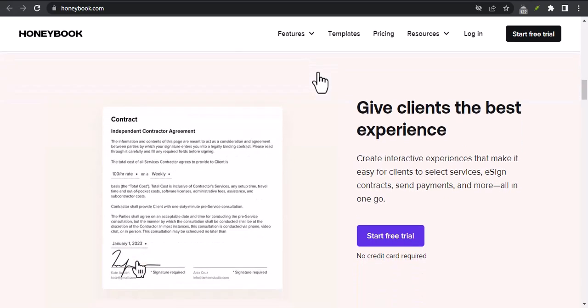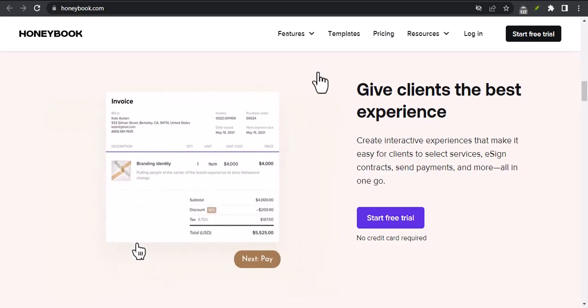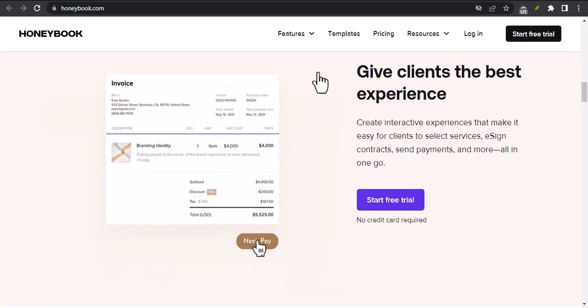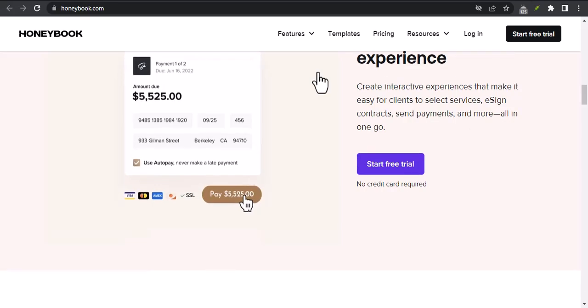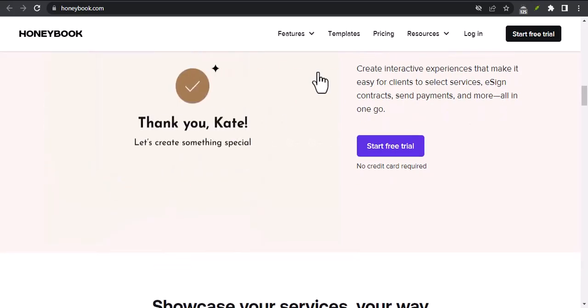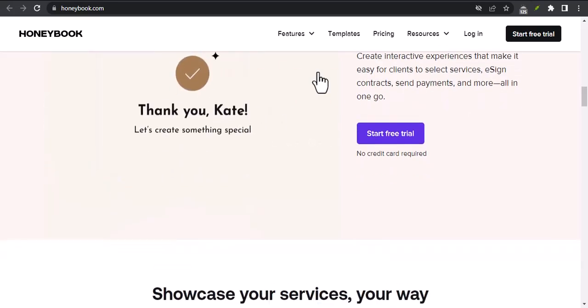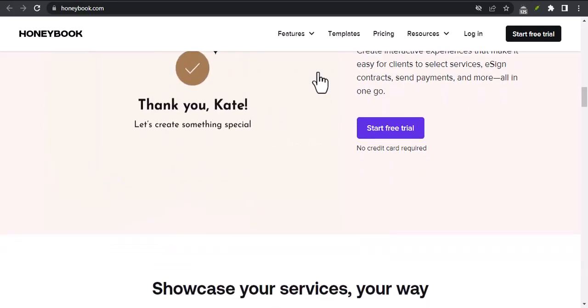Get paid faster. HoneyBook makes it easy to send and receive invoices. Improve your client relationships. HoneyBook provides a professional platform for communicating with your clients.